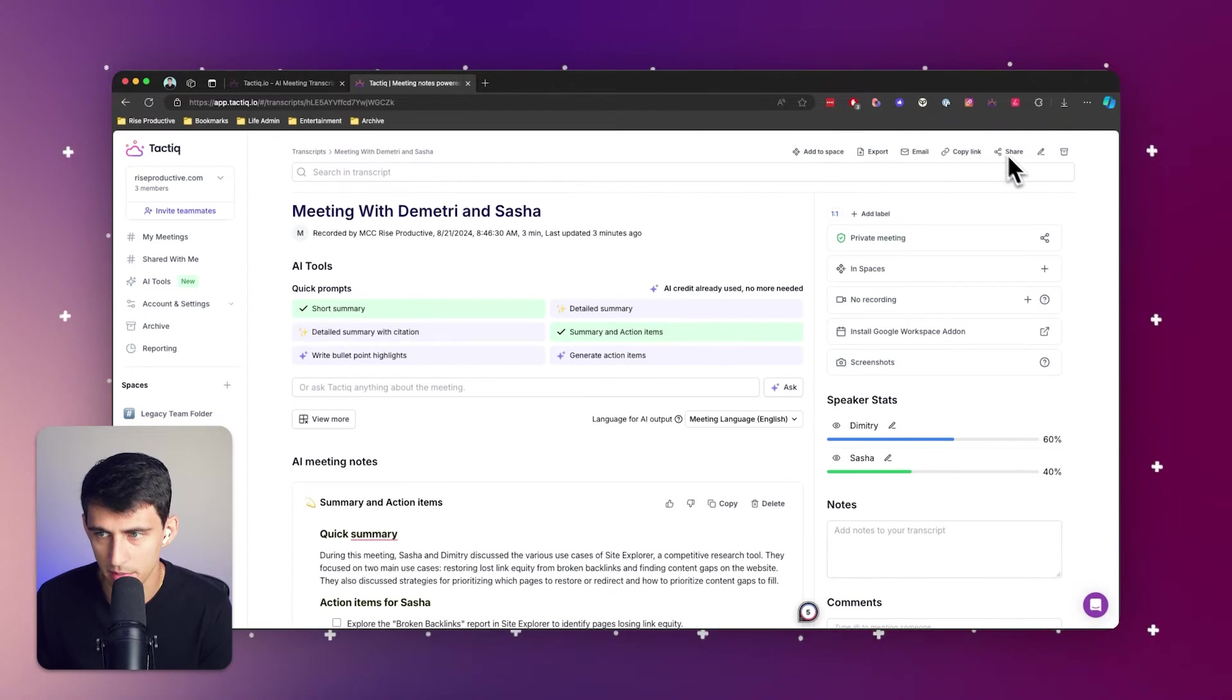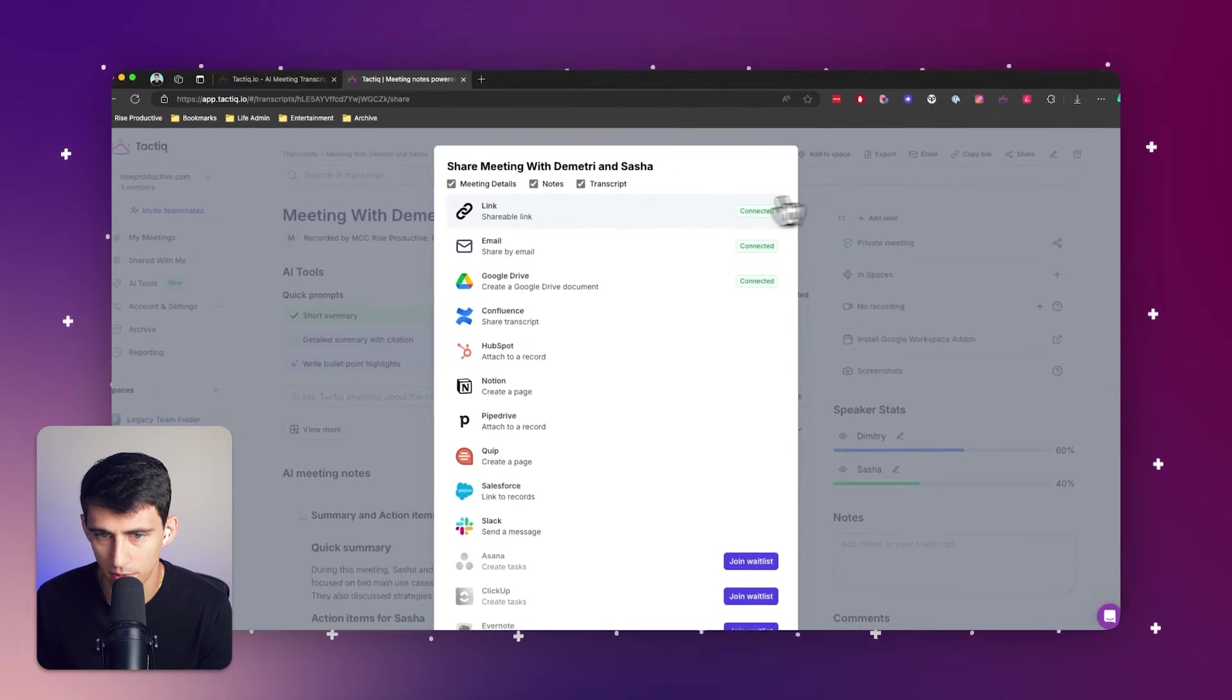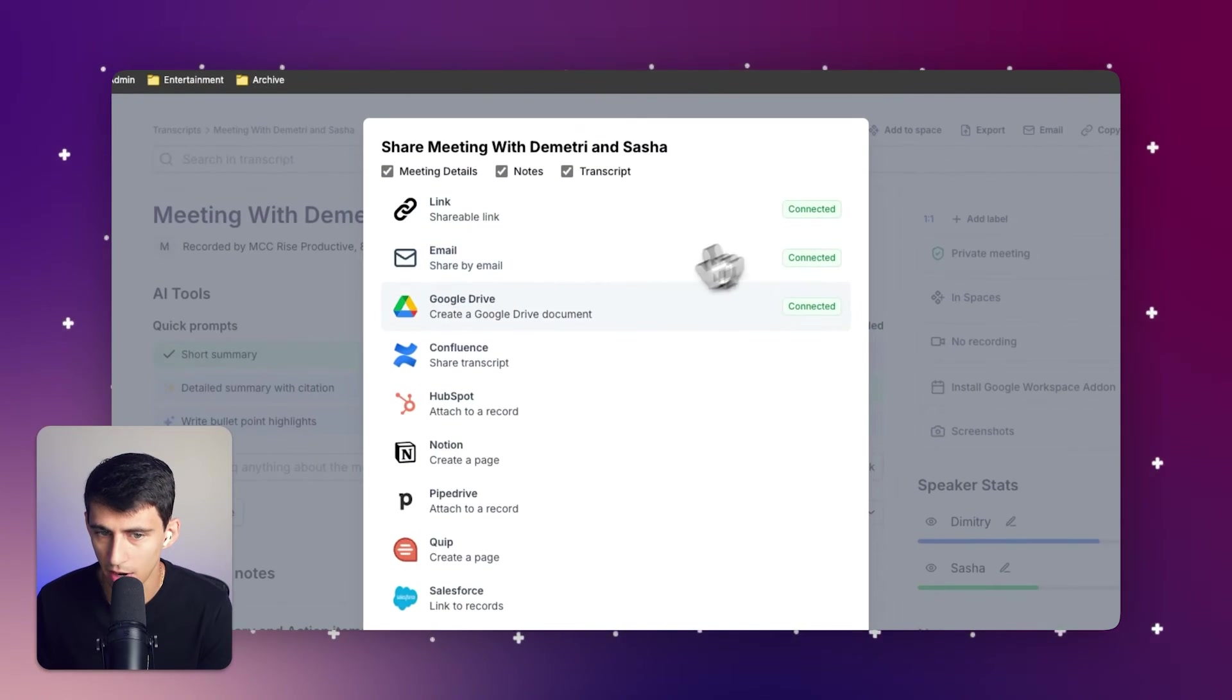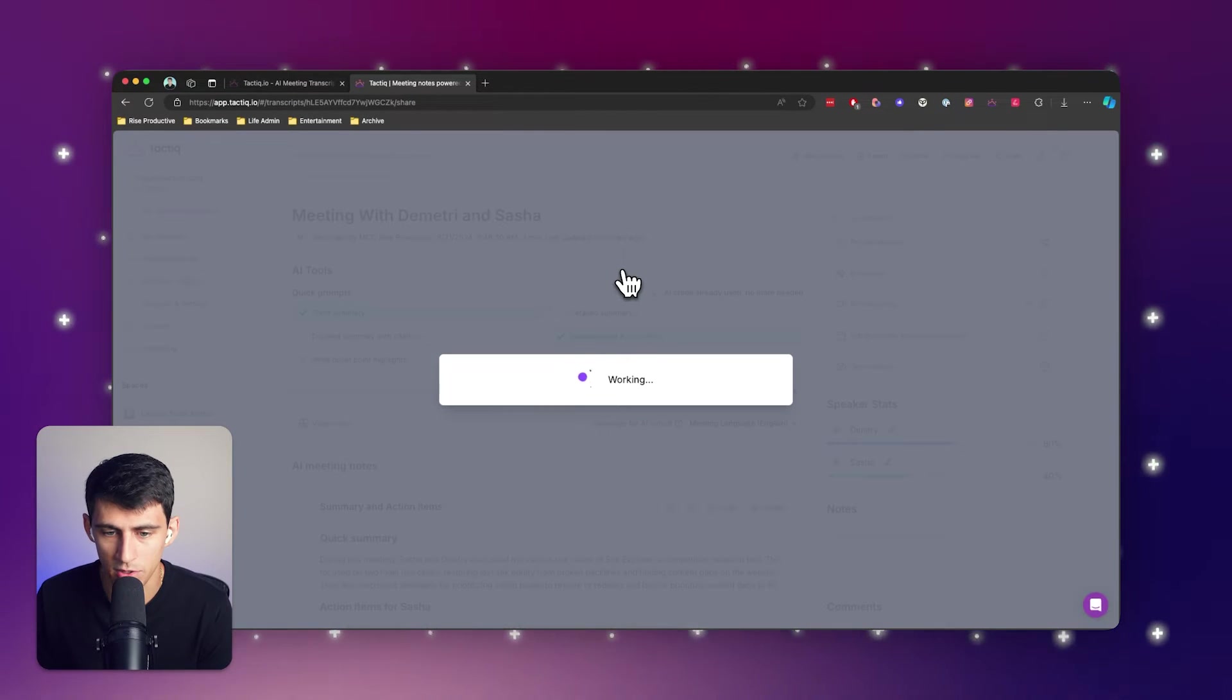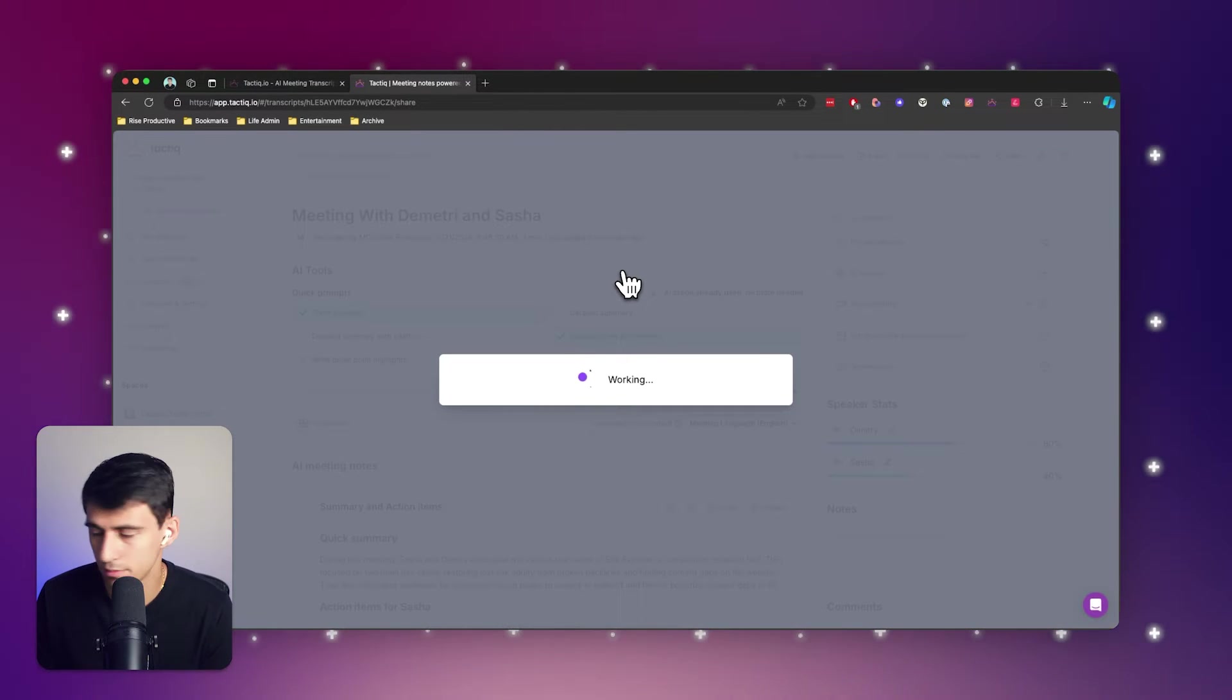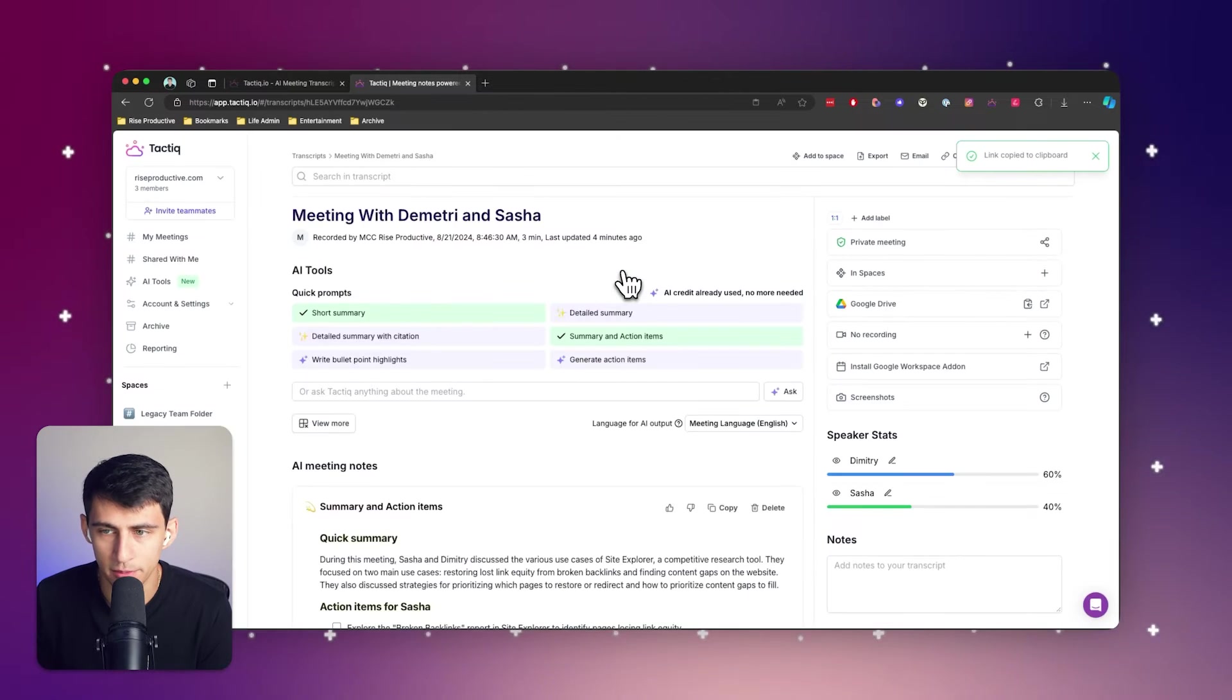...I can share it with a link, but I can also share it with a Google Drive document. If I click on Google Drive right there and give it a moment to create the file, the link was copied to my clipboard and I just pasted it out. Now we have both the...